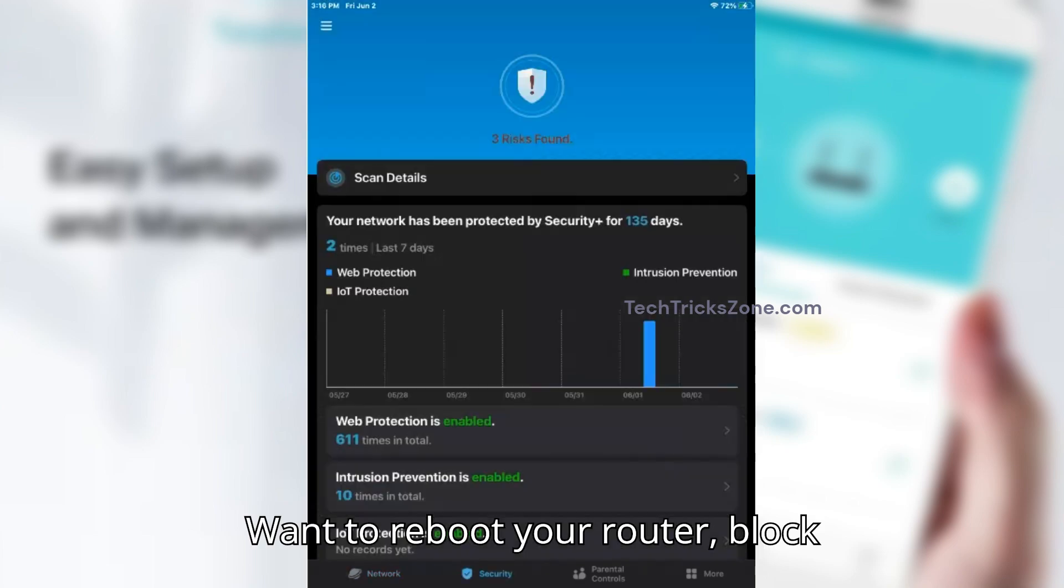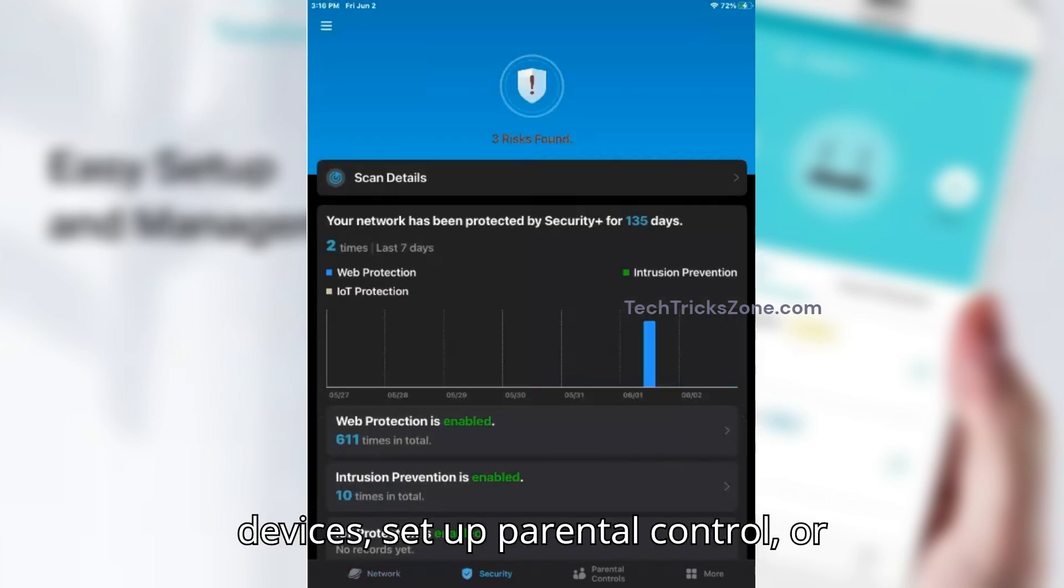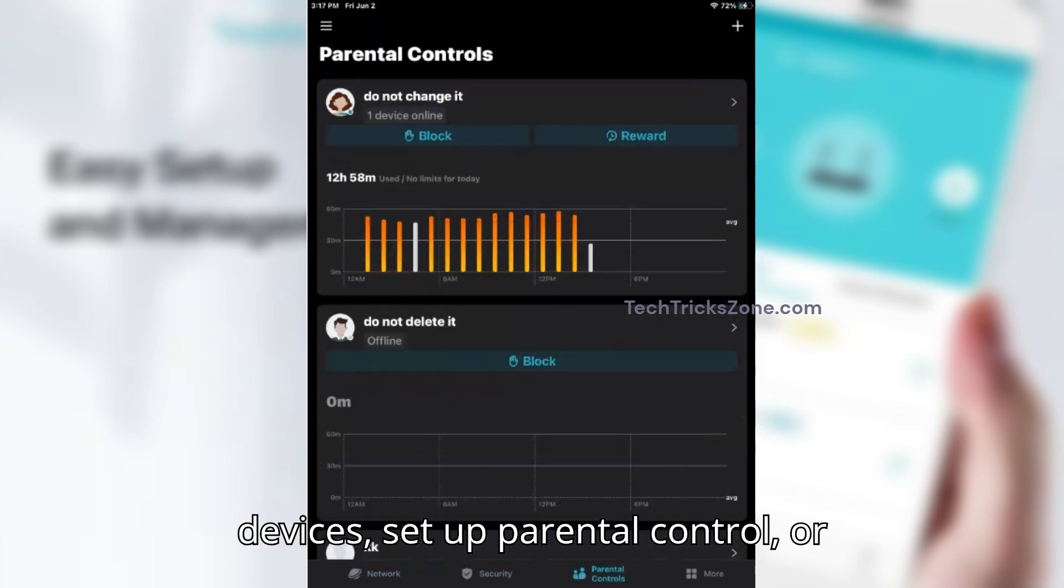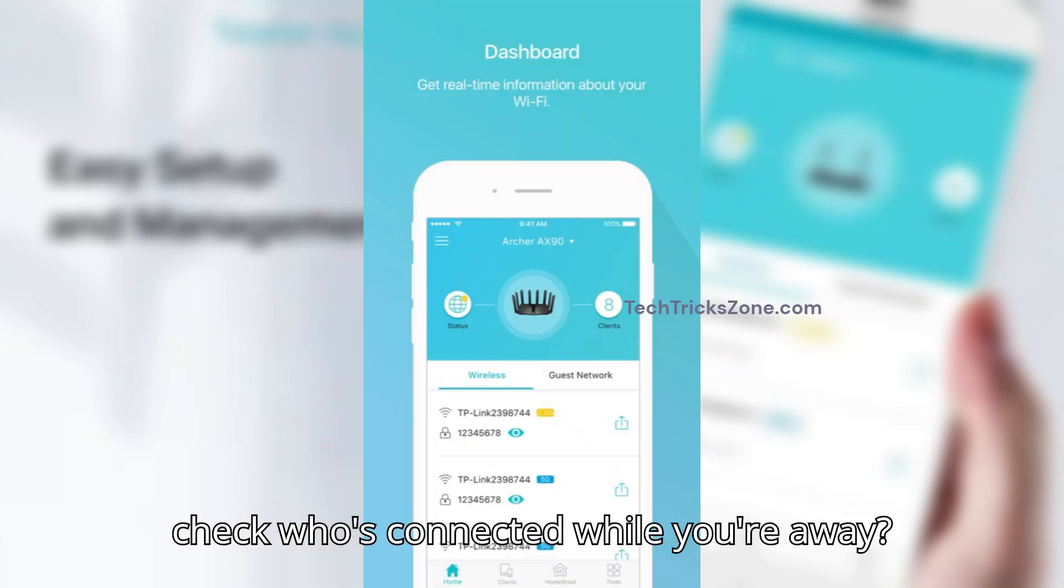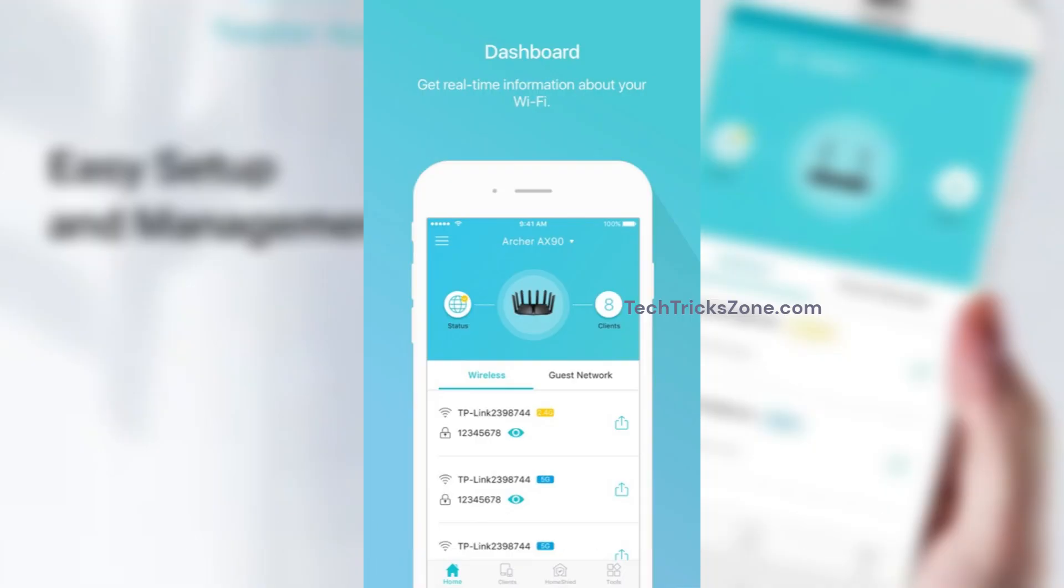Want to reboot your router, block devices, set up parental control, or check who's connected while you're away?